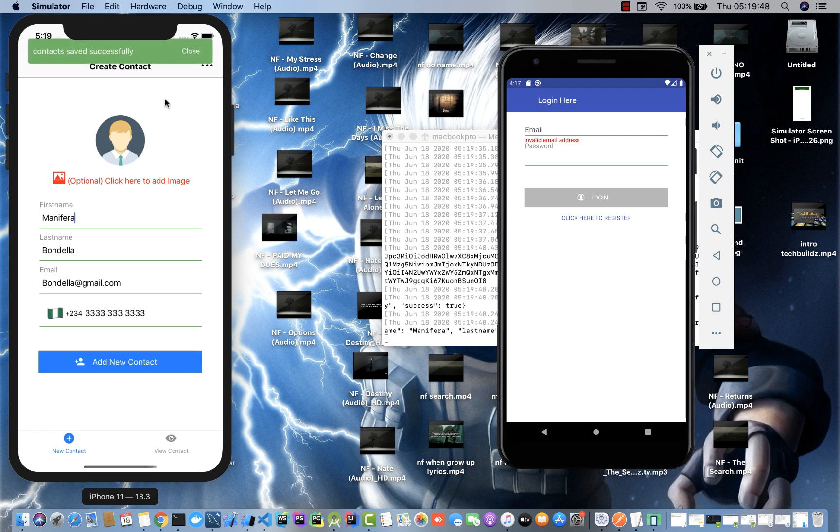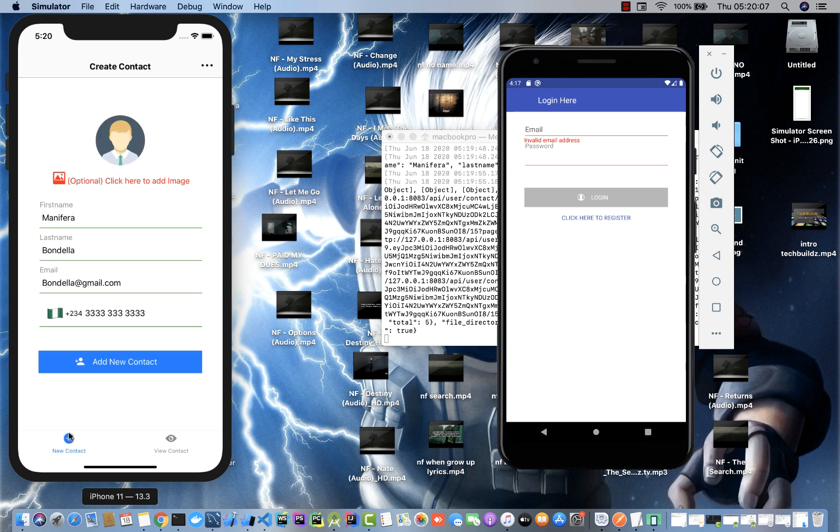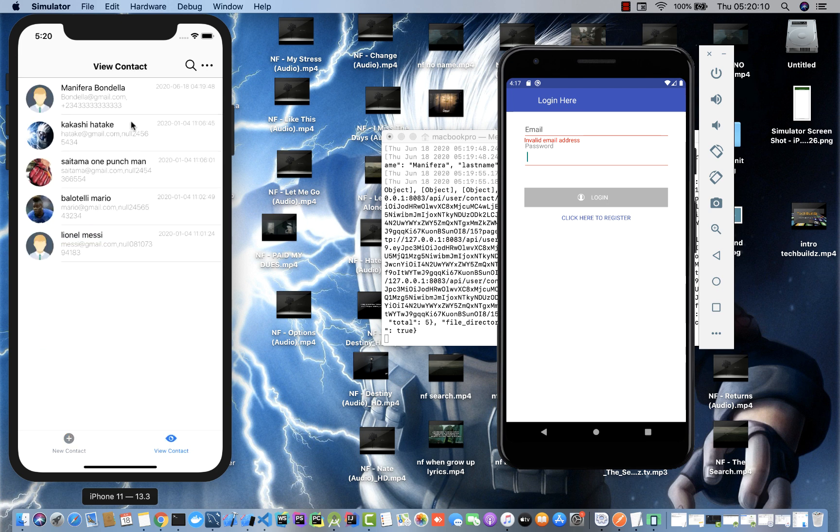You can see my phone number, my email, my name and all that. If I save this contact right now, you can see 'contact saved successfully' without an image. If I go to view contacts, you're going to see this guy I just added: Manifera Bondela, the phone number and email address.